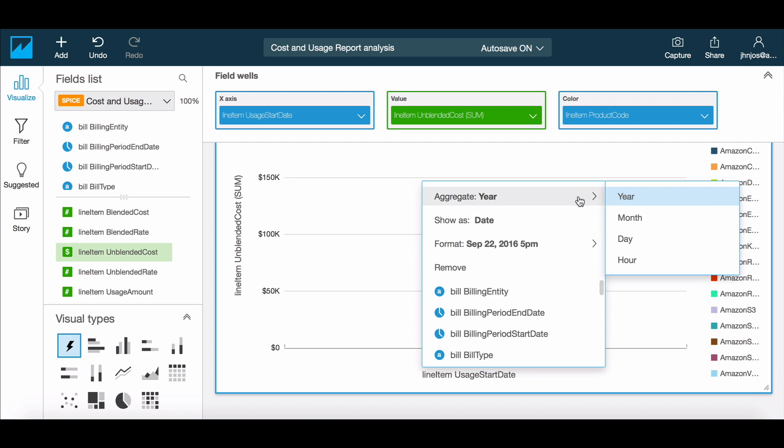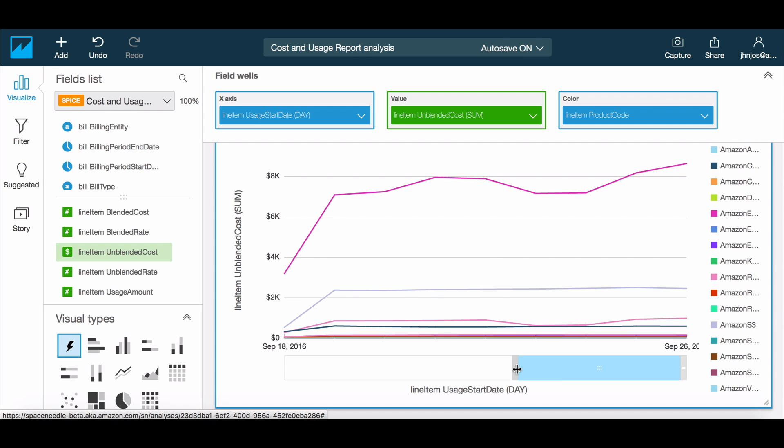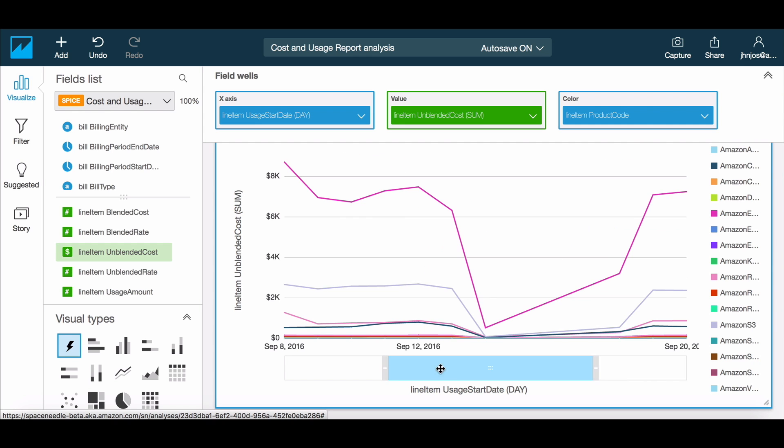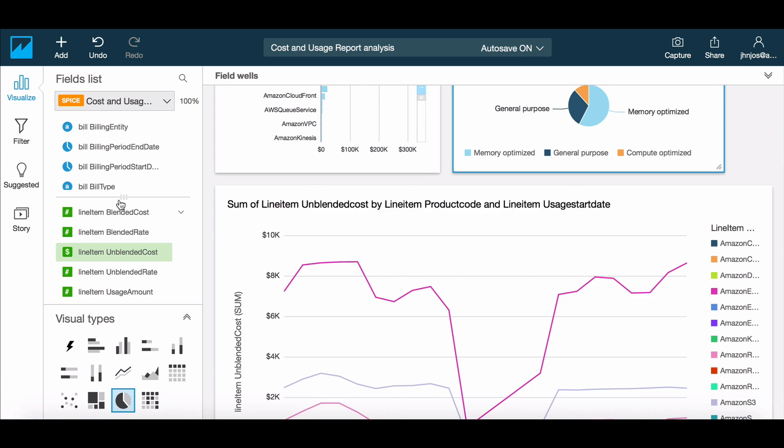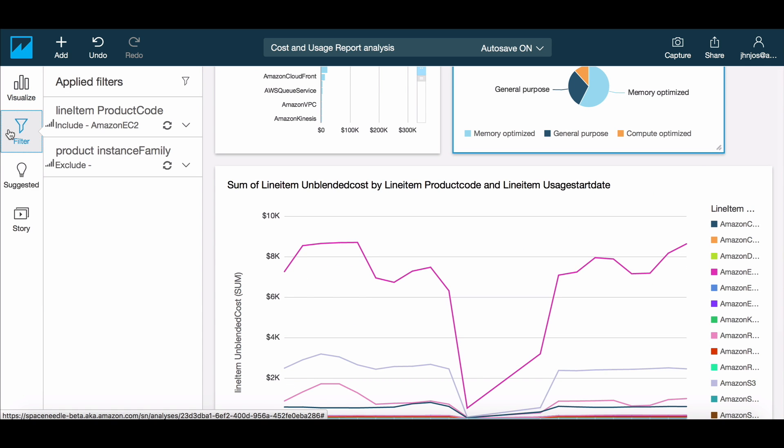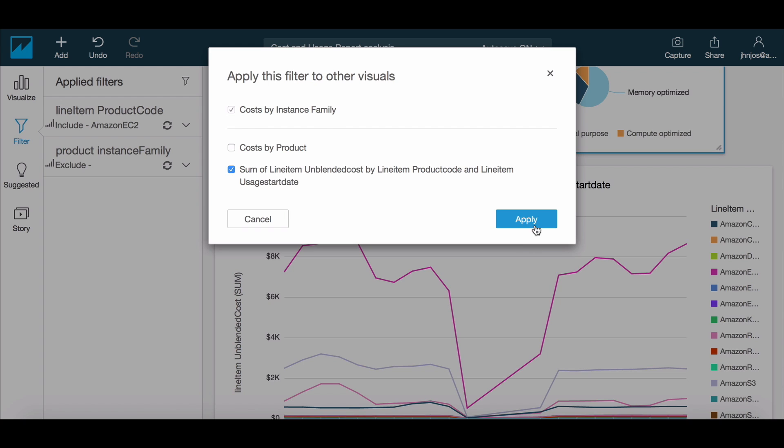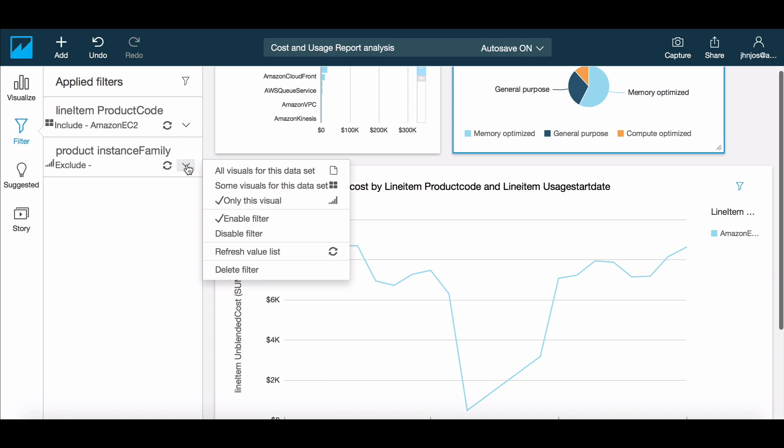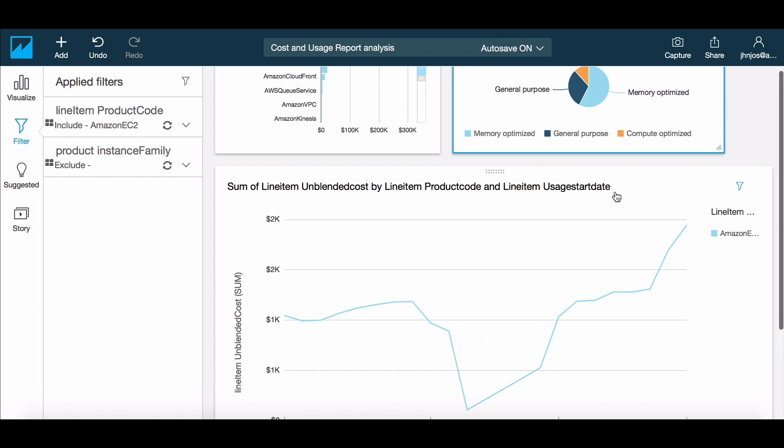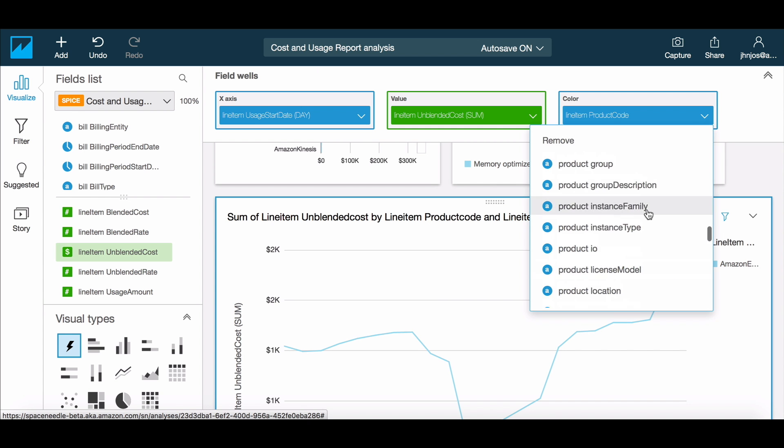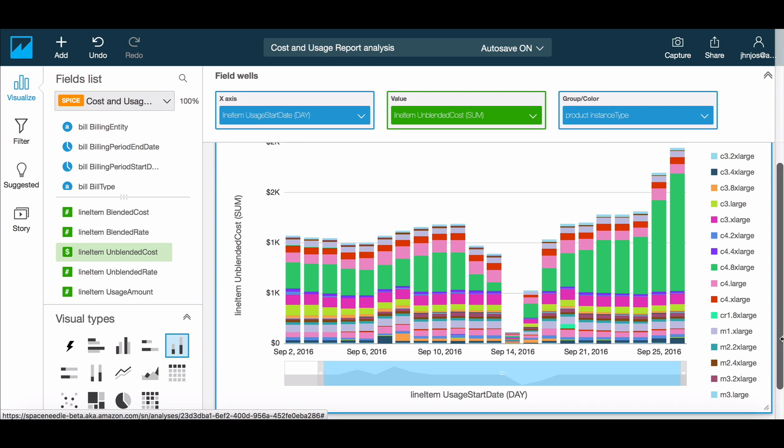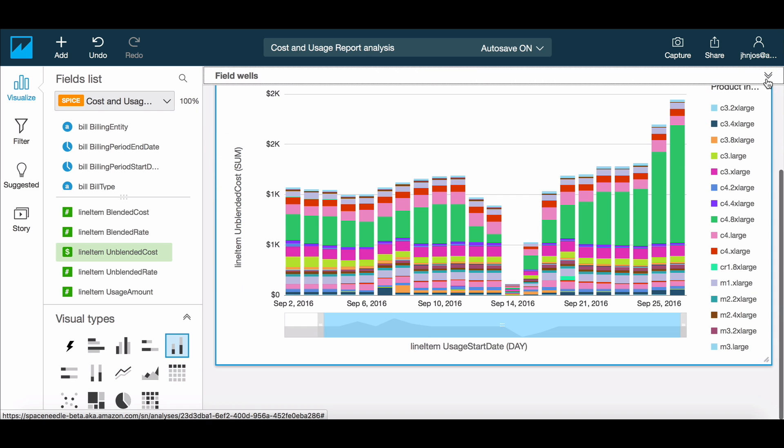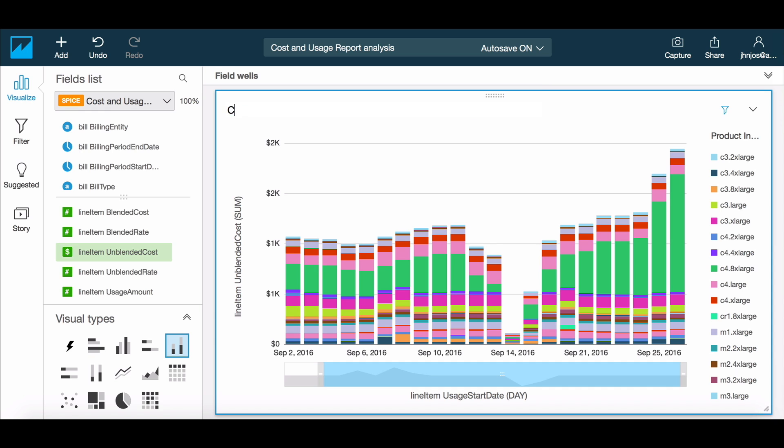Notice that Autograph automatically switches to a line chart when we look at this data. Let's reuse filters that we had previously created to narrow this down to EC2 costs, and then pivot the chart to display information at the instance type level.